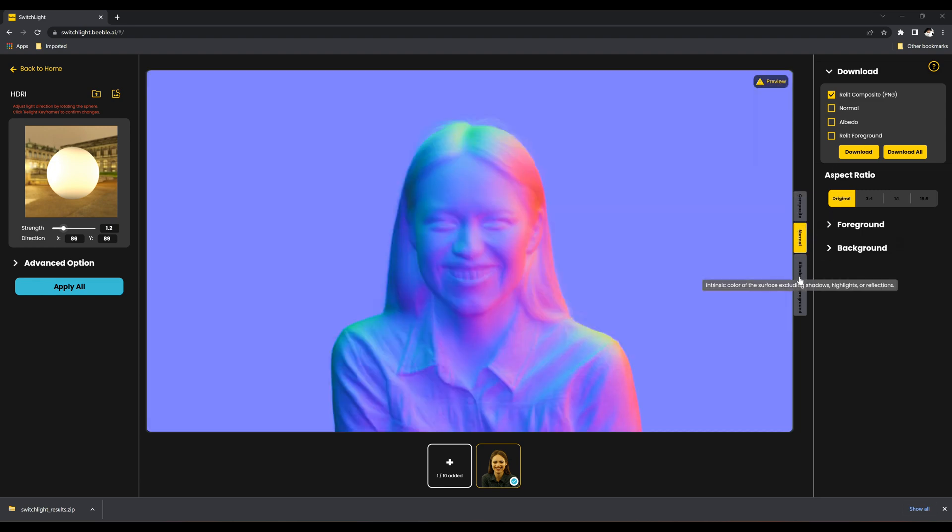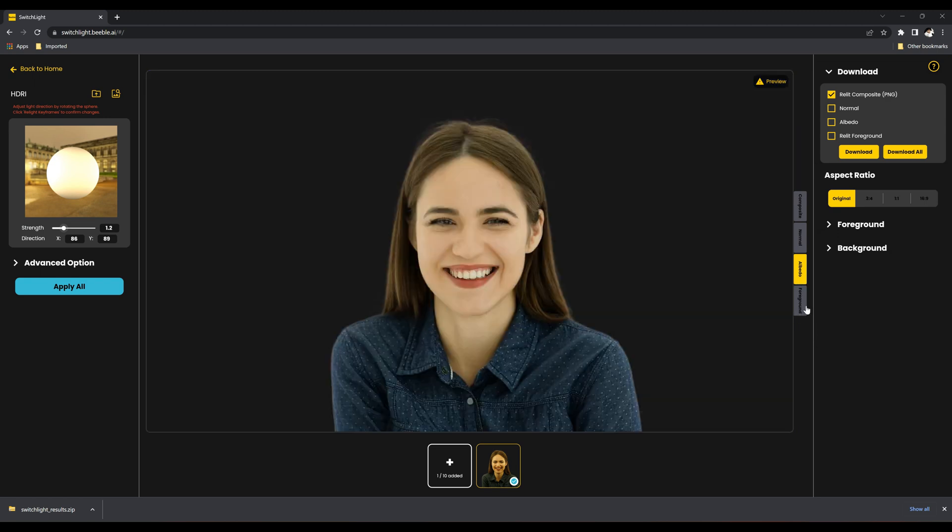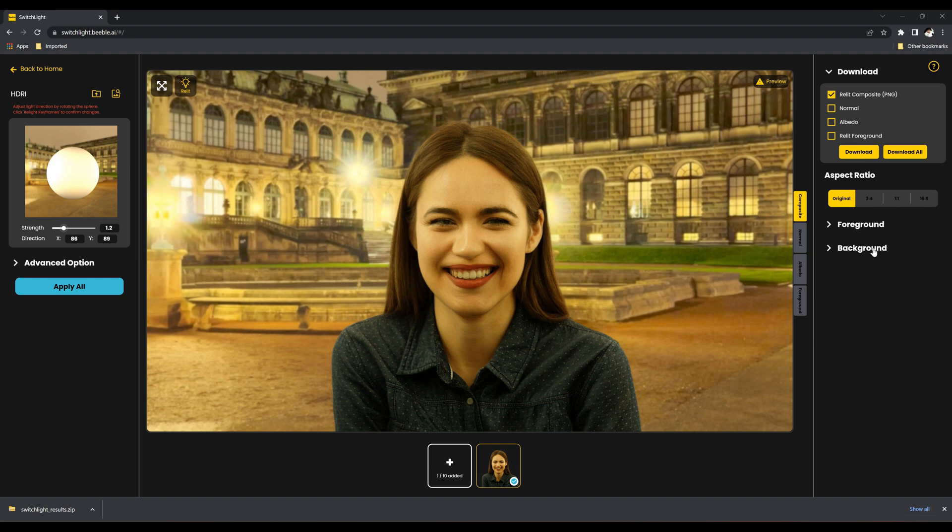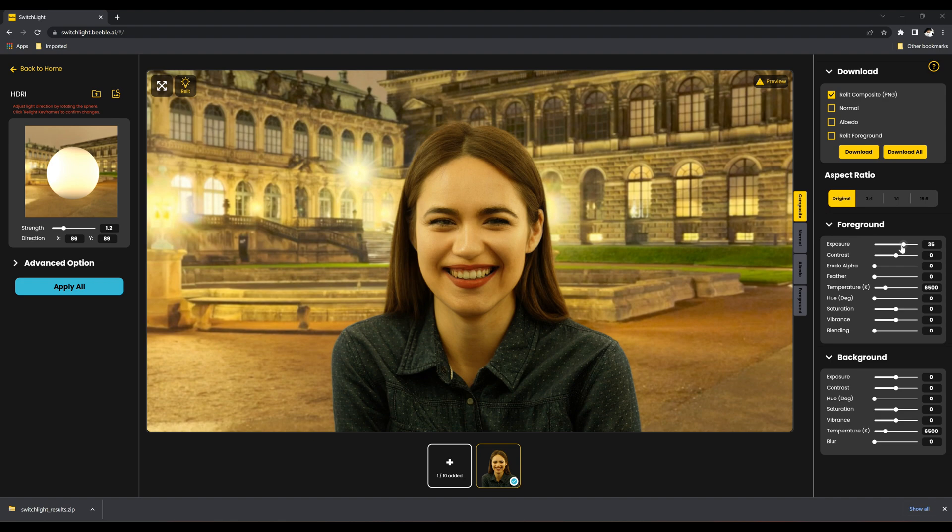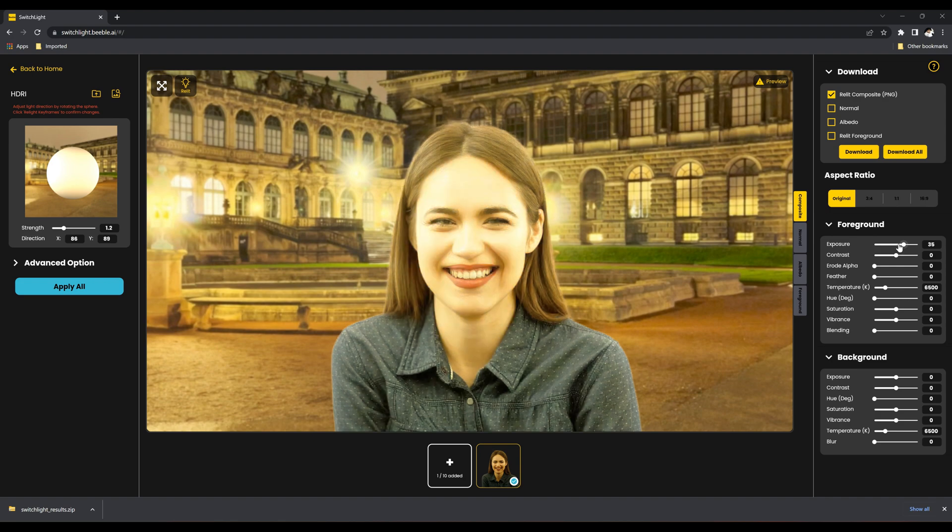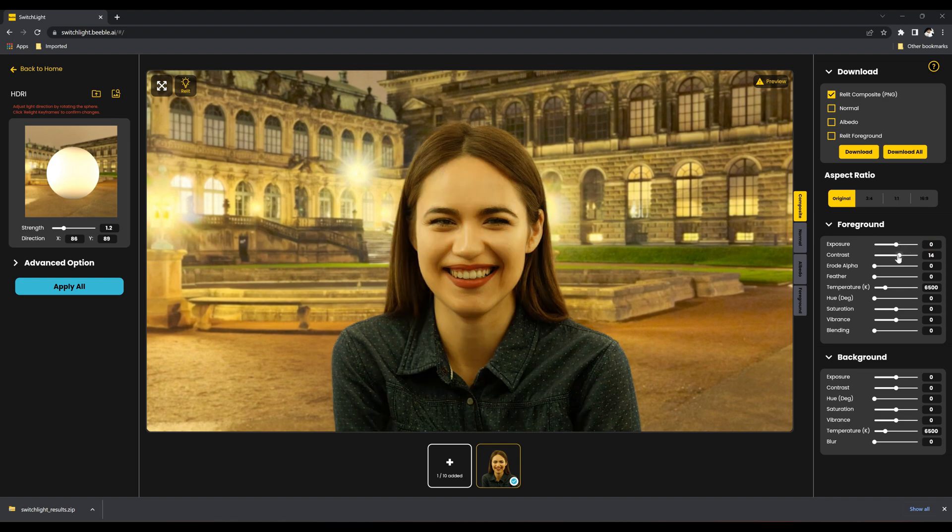The four modes available are Composite, Normal, All Data, and Foreground. You have the option to adjust both the foreground and background lighting, and there are various controls available including exposure, contrast, and hue, among others. There are four passes you can easily download.